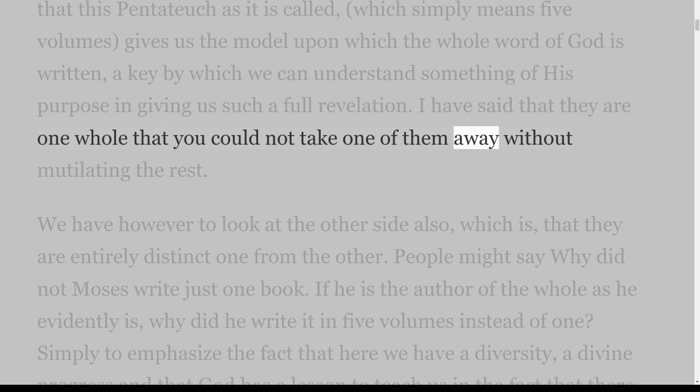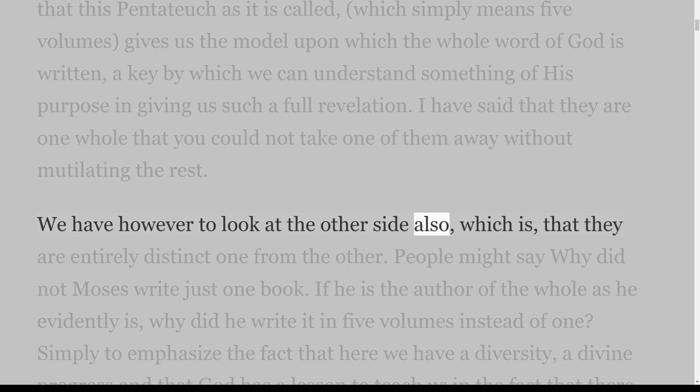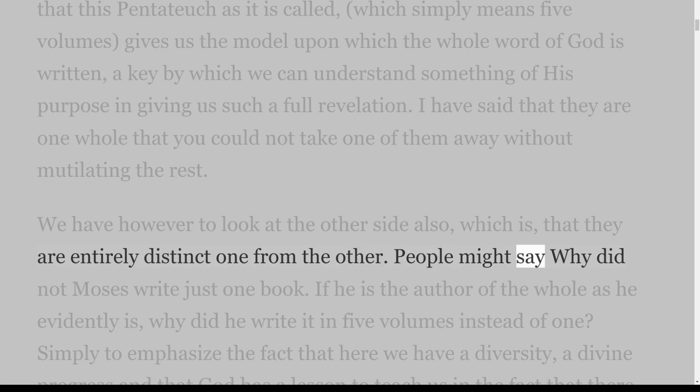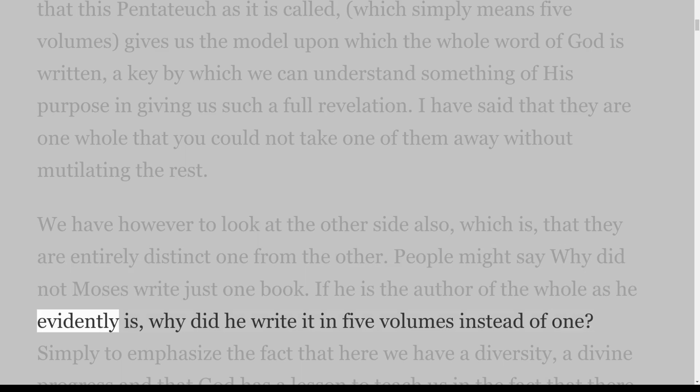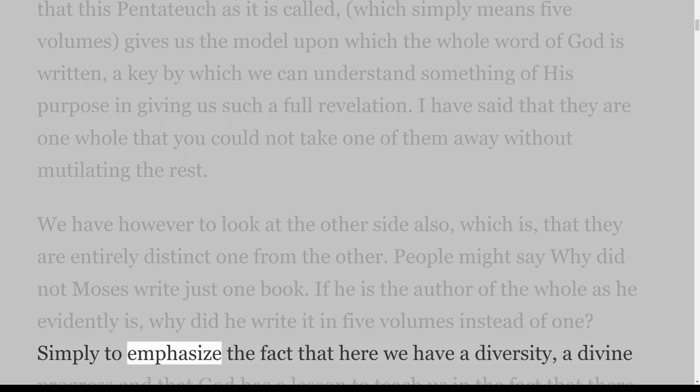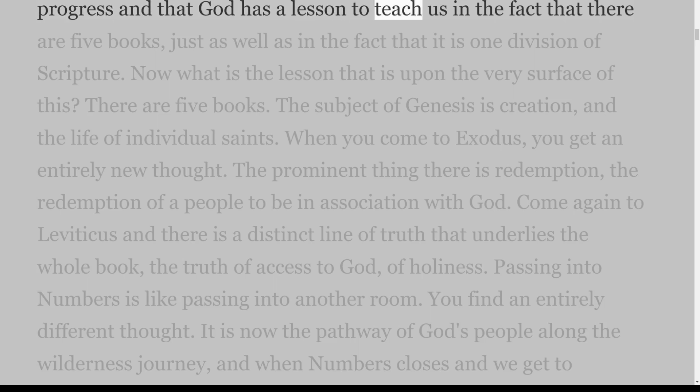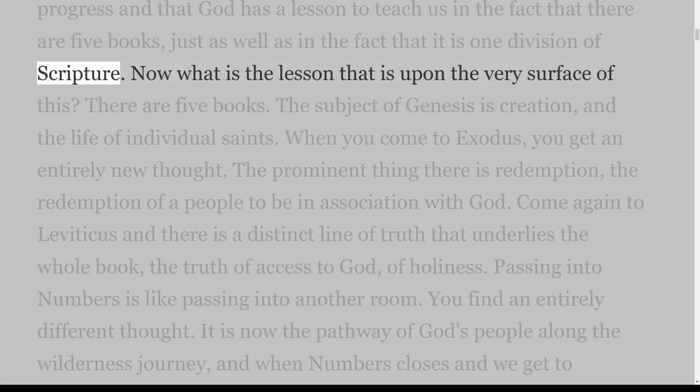We shall find as we go on in the study of Scripture that this Pentateuch, as it is called — which simply means five volumes — gives us the model upon which the whole Word of God is written, a key by which we can understand something of his purpose in giving us such a full revelation. They are however also entirely distinct one from the other. Why did not Moses write just one book? Simply to emphasize divine progress — God has a lesson to teach us in the fact that there are five books.